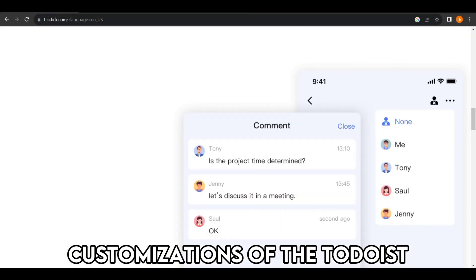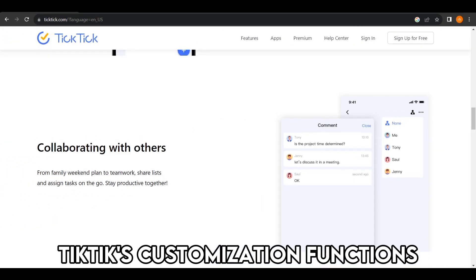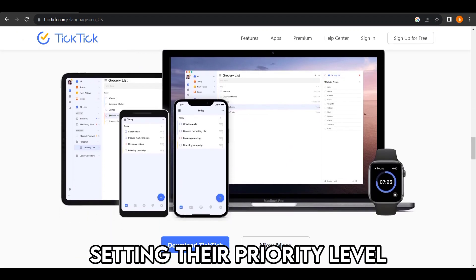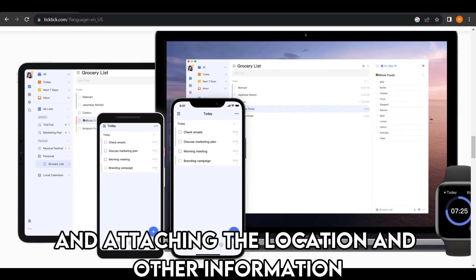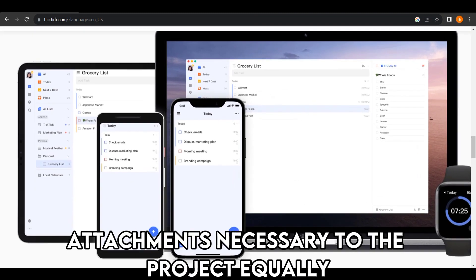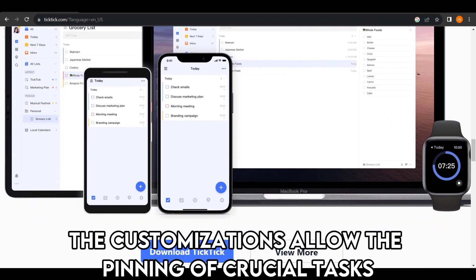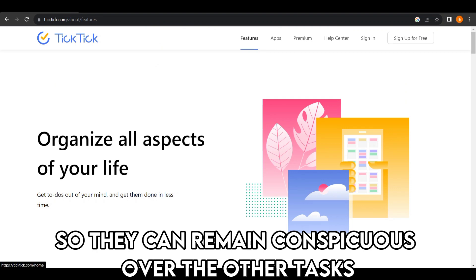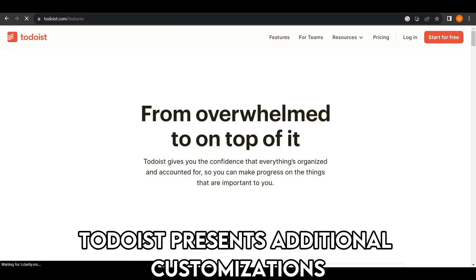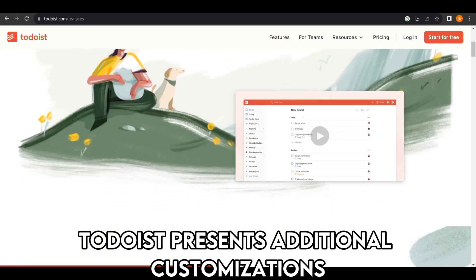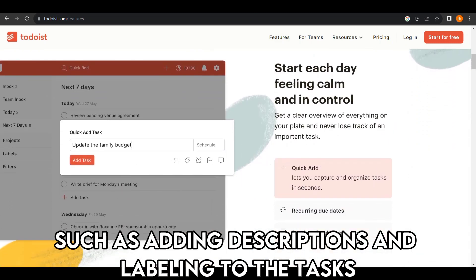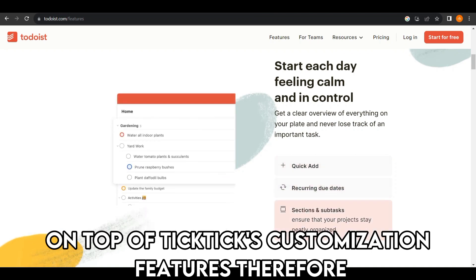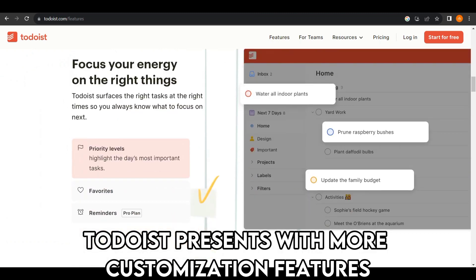TickTick's customization functions include adding tags to projects, setting their priority level, and attaching location and other information attachments to the project. The customizations also allow the pinning of crucial tasks so they remain conspicuous above other tasks. On the other hand, Todoist presents additional customizations such as adding descriptions and labels to tasks, on top of TickTick's customization features. Therefore, Todoist presents more customization features overall.